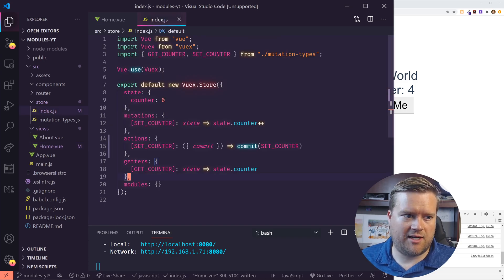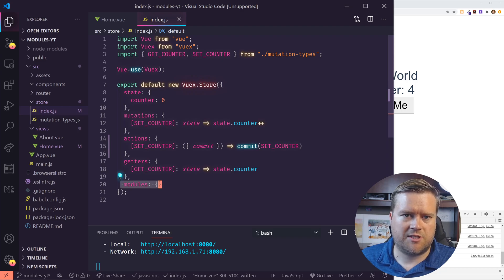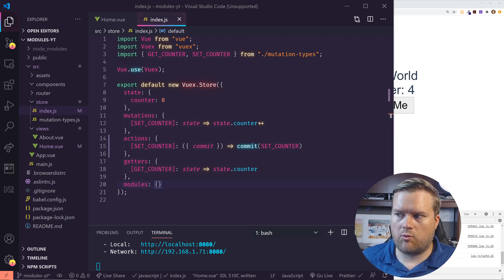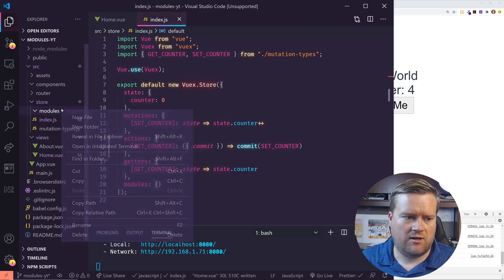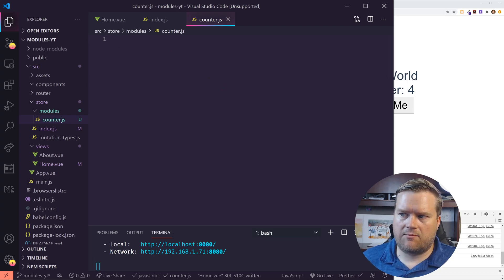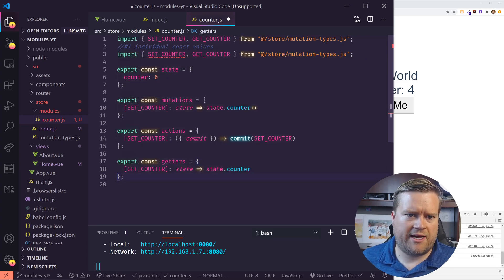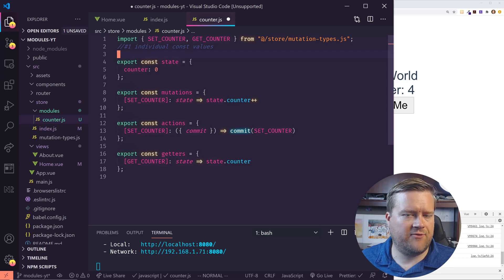We haven't actually looked at any modules yet. So let's say we wanted to refactor this into its own module. We have this empty modules object here. What we want to do is create a new folder inside the store called modules, and the first file I'm going to create is called counter.js. I'll copy and paste some code to make this quicker, then describe what it's doing. There are really three different ways to create a store module. Here's the first way — I like to call it the individual const values approach. In this file I have: export const state, my mutations, the actions for set counter, and getter.